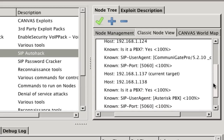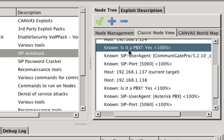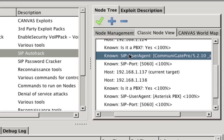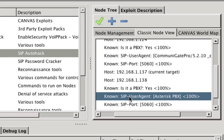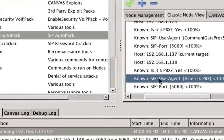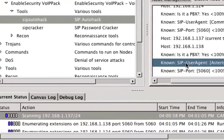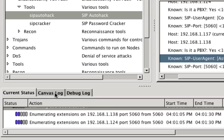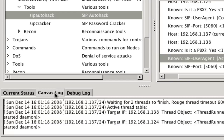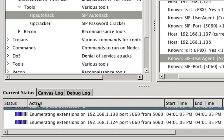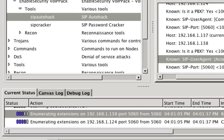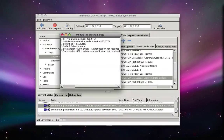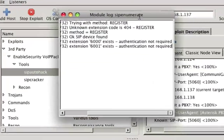SIP AutoHack now starts the extension enumeration by making use of the default scan. The default scan tries to identify extensions that observe common patterns. If an extension is found by the default enumeration scan, then SIP AutoHack will proceed to scan the neighboring extensions.